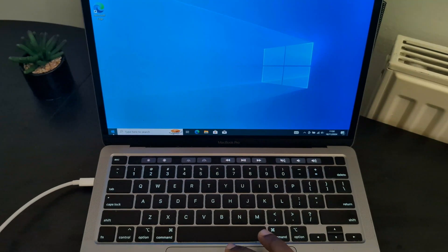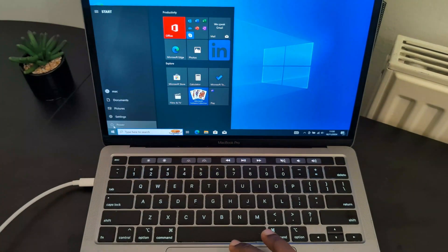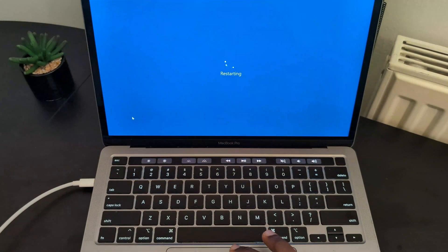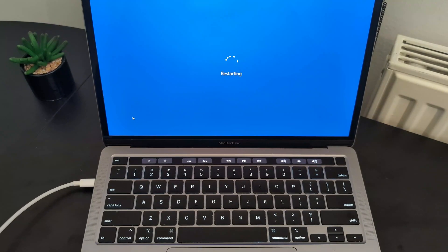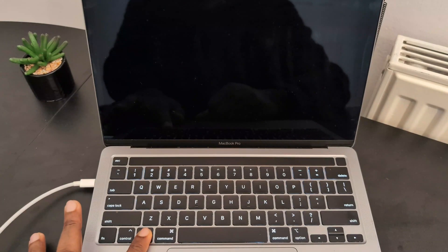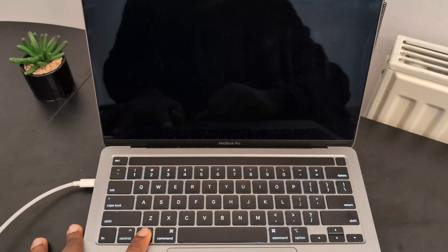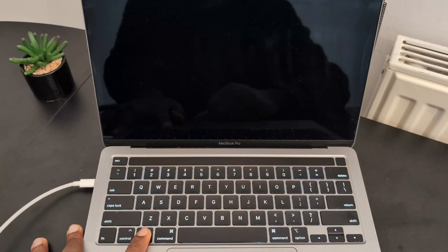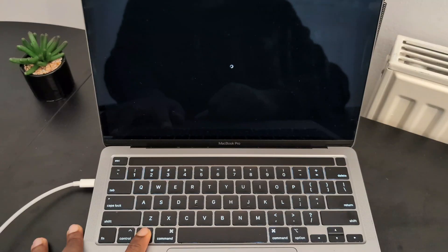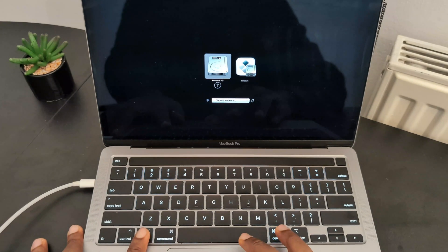Everything is working fine, including the backlight. To switch from Windows to Mac or Mac to Windows, restart your Mac and hold down the Option key while it's booting up.